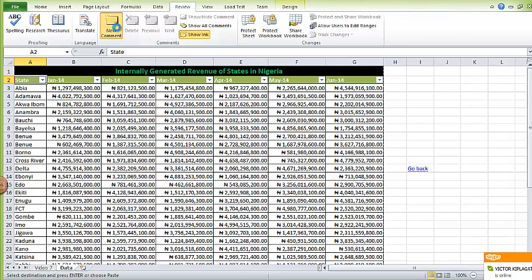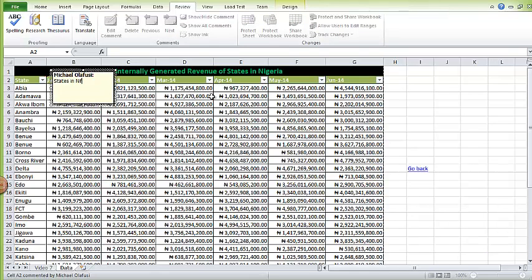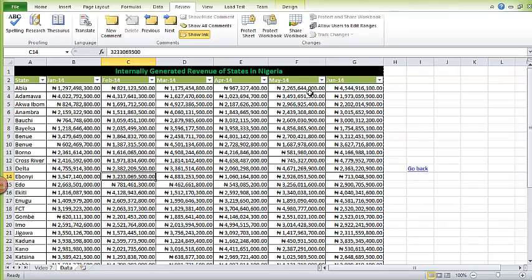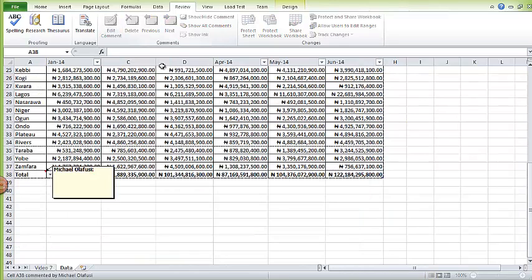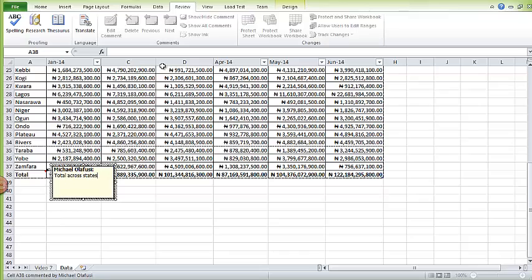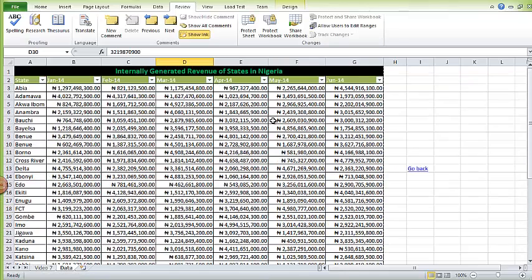You could add comments here and say these are states in Nigeria. If there is anything I need to explain to him that will be of value to him in his own analysis...